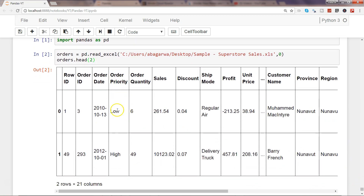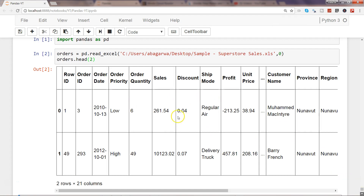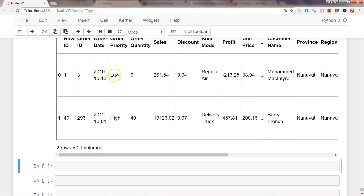Now you can see we have columns like order priority, which contains categorical data in character form. Similarly, shipping mode, customer name, province, and region. Things like order priority and shipping mode generally have repetitive values — for example, low, high, or medium priority, and shipping modes like regular air, delivery truck, or express air.